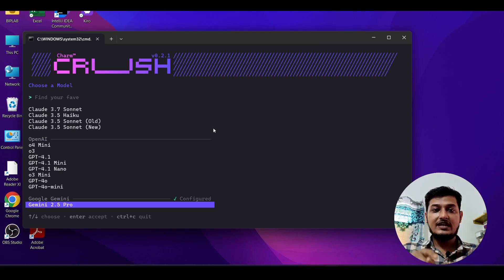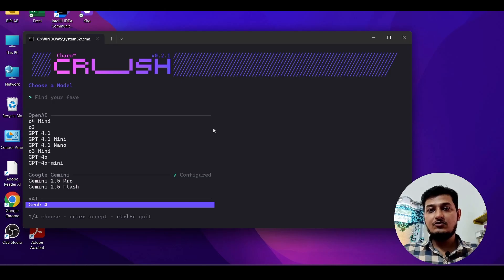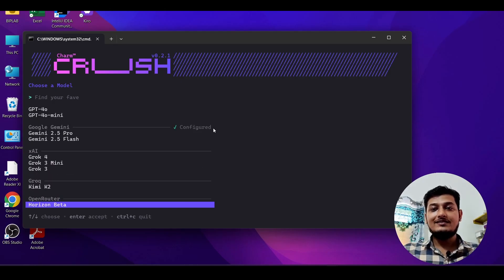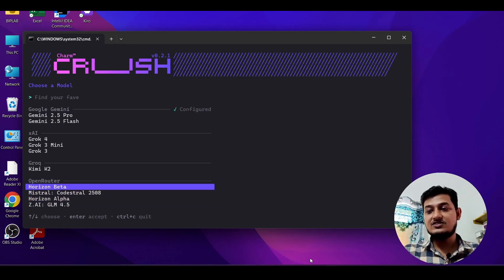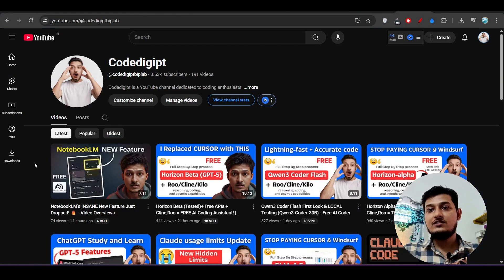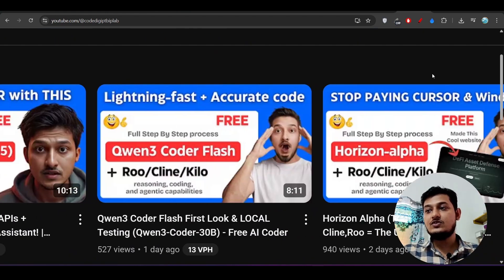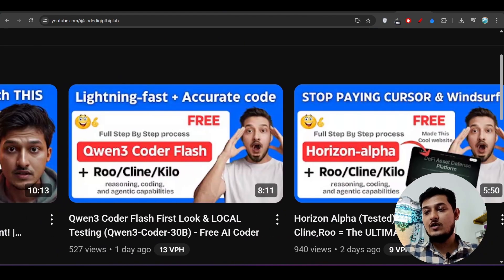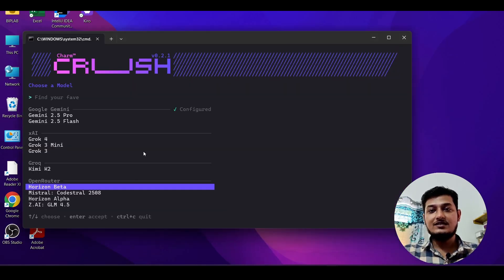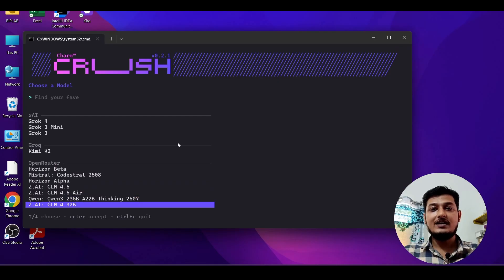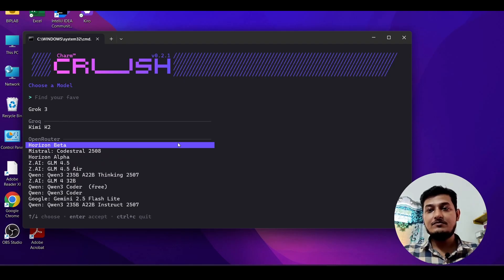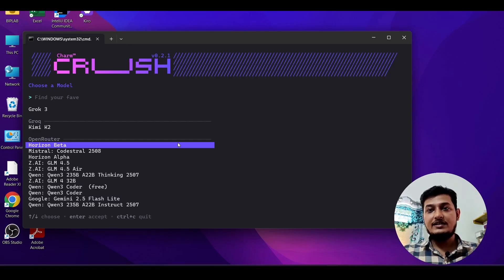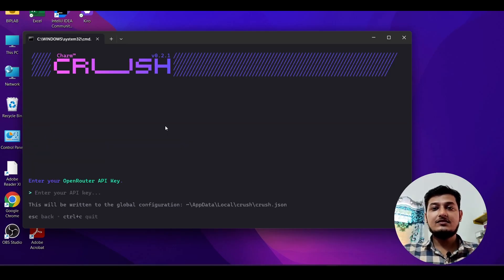If you use the up and down arrow keys on your keyboard you can scroll through the model list. You'll see OpenRouter's Horizon Beta, Kimi K2 Coder, Horizon Alpha, GLM 4.5, and other Gemini models. Let me select Horizon Beta because it's a new model — many people are saying it's a GPT-5 level model.